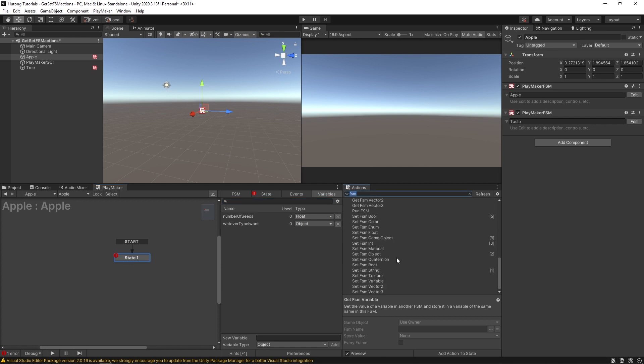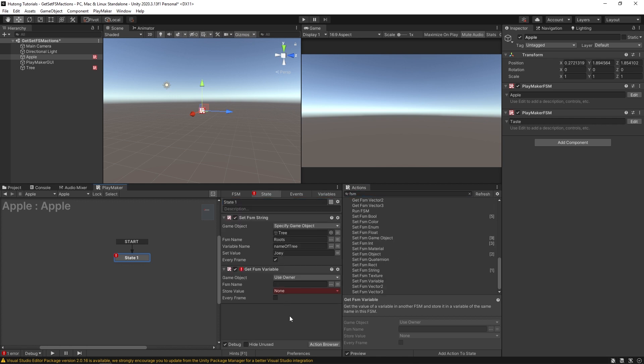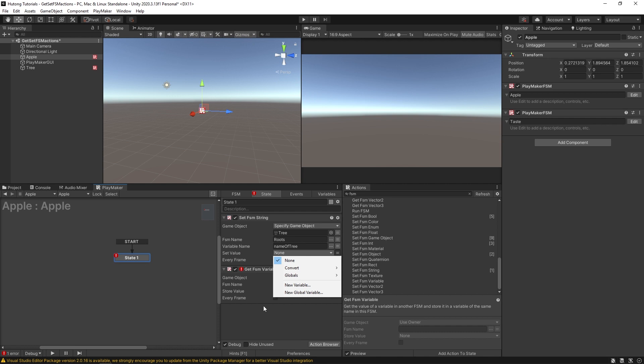That's a get FSM variable. And then same thing with set FSM variable. And lastly, just the thing that you should remember, is the value you could set doesn't have to be hard coded this way. You have this option to make it a variable as well.